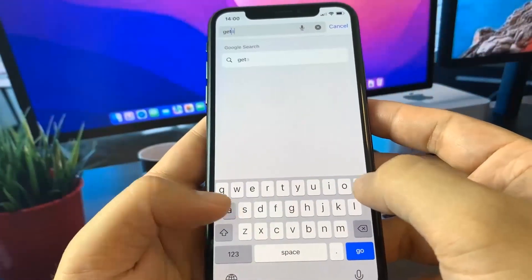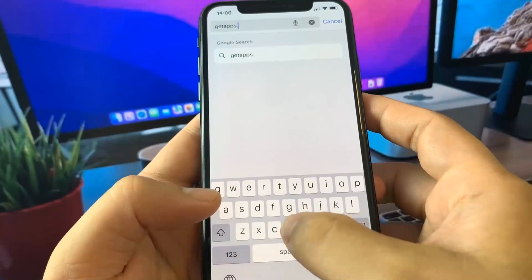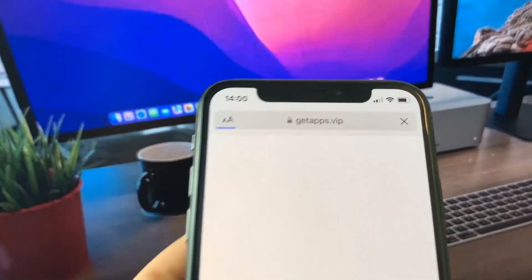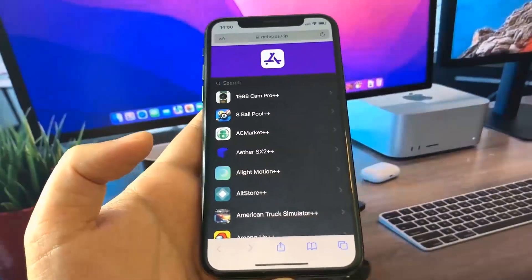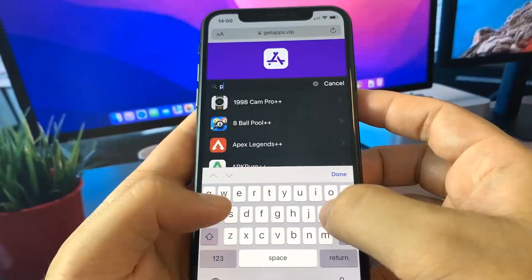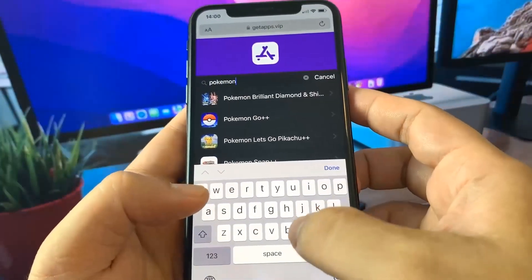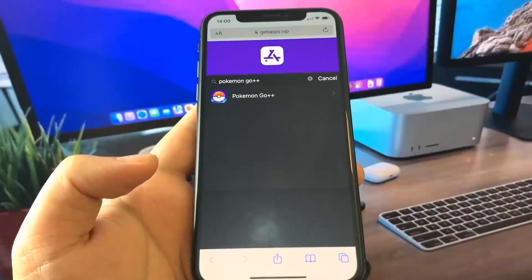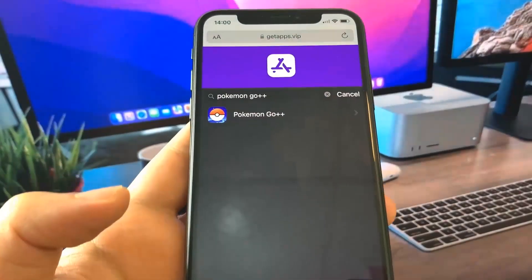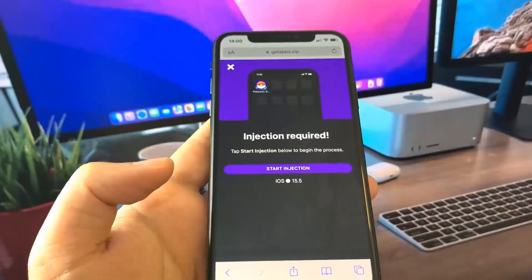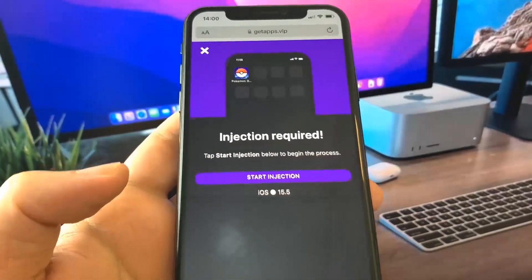This site has a bunch of modded apps and games. Once you're on the site, go to the search bar and type 'Pokemon Go.' You'll see several options but the search bar is best. Type Pokemon Go and find the one called Pokemon Go Plus Plus. Press on it and you'll see a button that says Start Injection — press that and it will begin downloading.